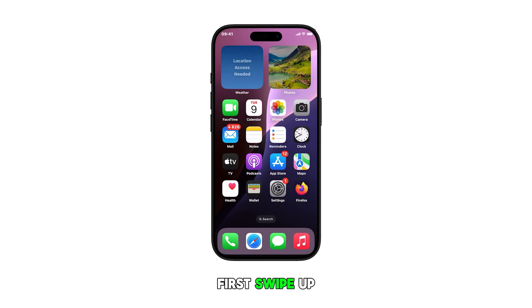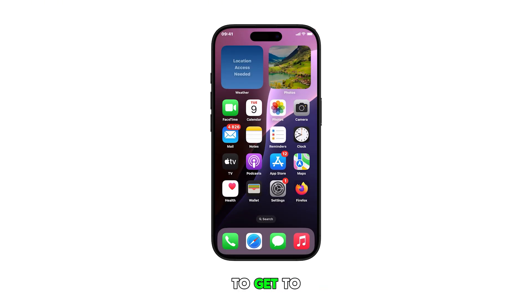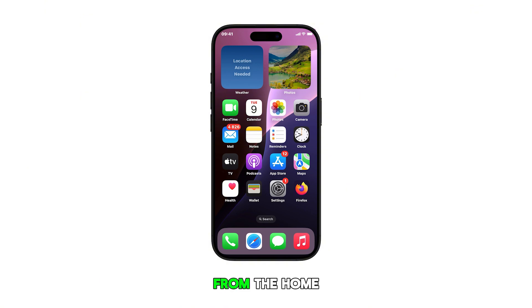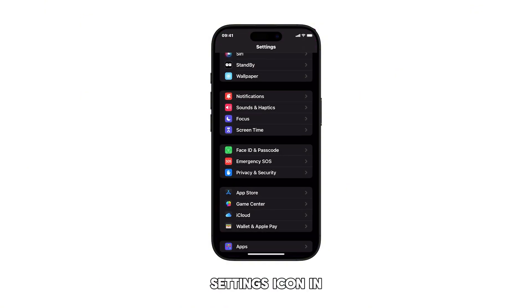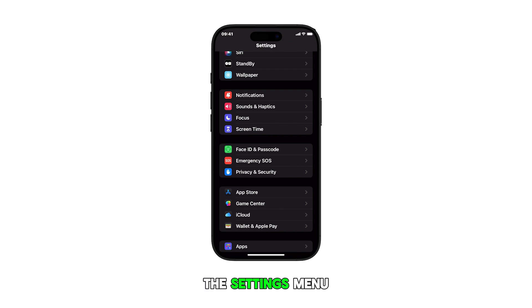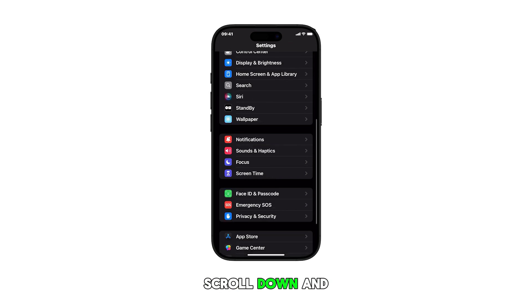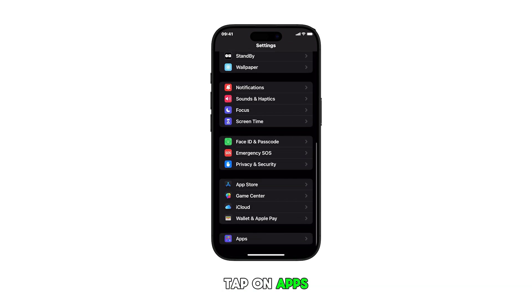First, swipe up from the bottom of the current display to get to the home screen. From the home screen, tap on the settings icon. In the settings menu, scroll down and tap on apps.